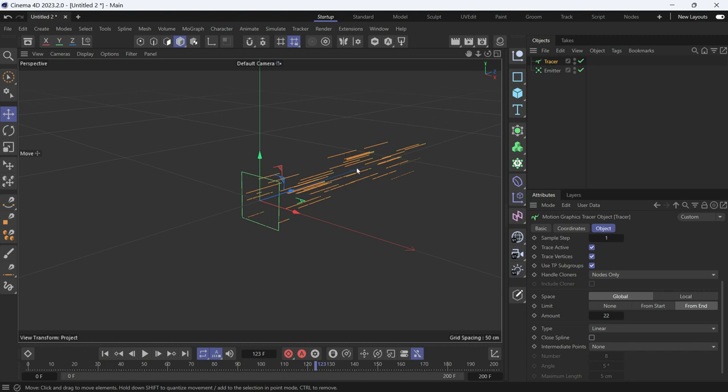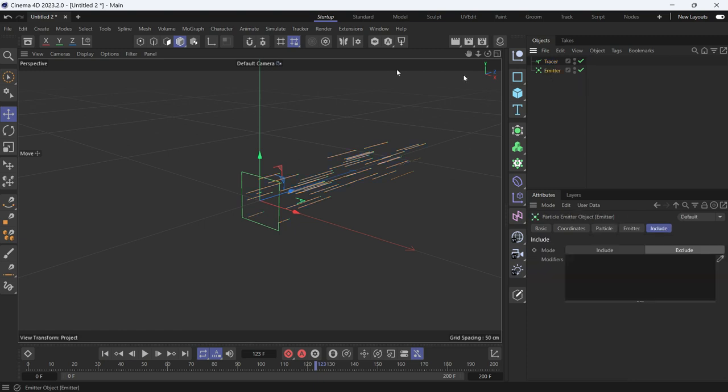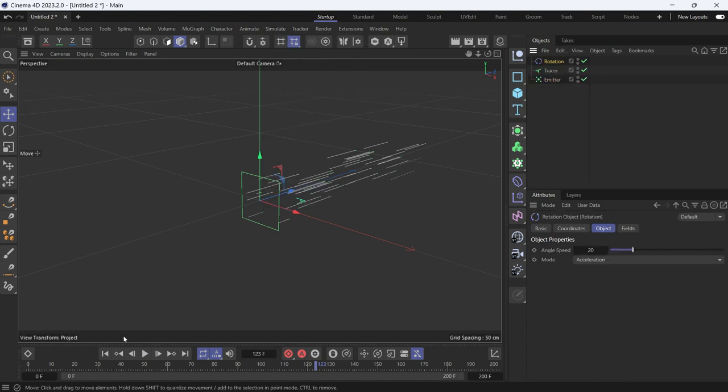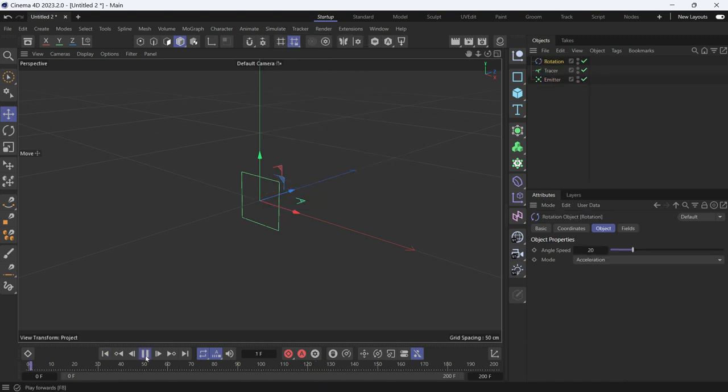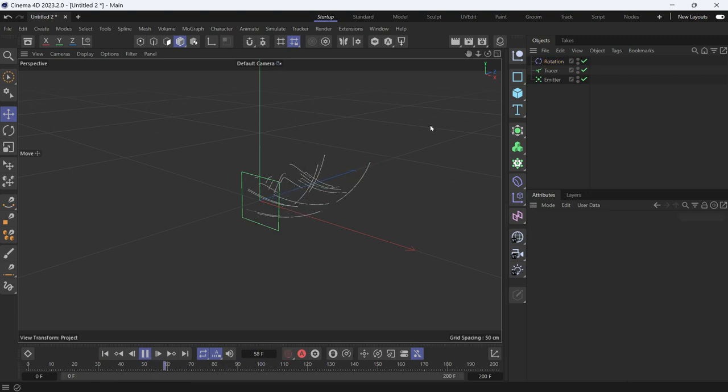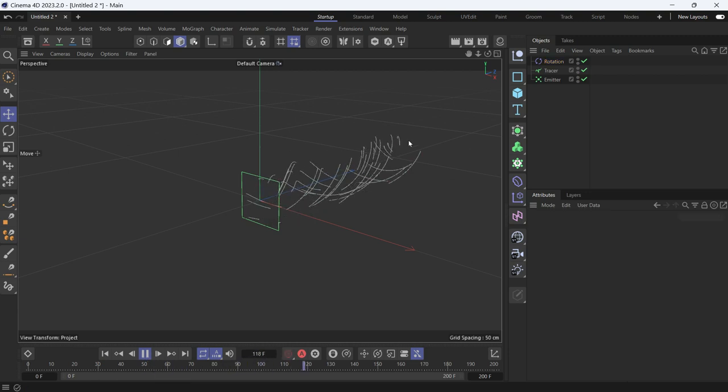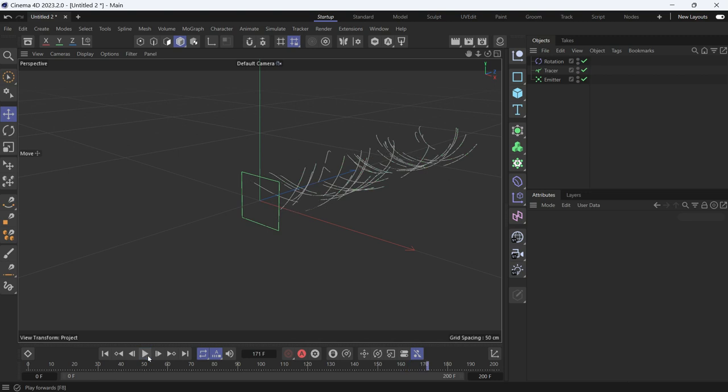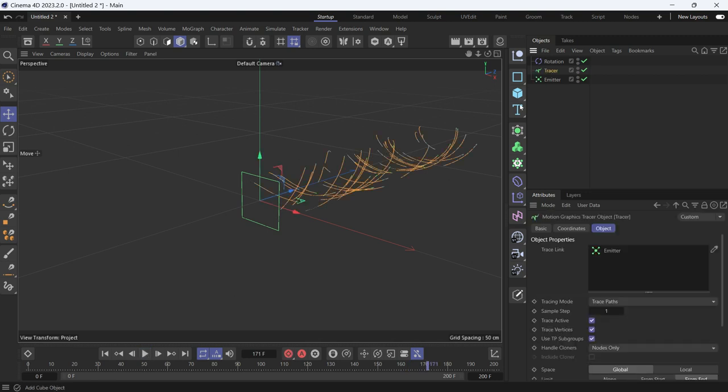Let's select the emitter, go to Simulate > Forces > Rotation. Now if you play back the animation, you'll see the particles are rotating. You can also sweep these splines by making the tracer a child of the sweep object, like so.